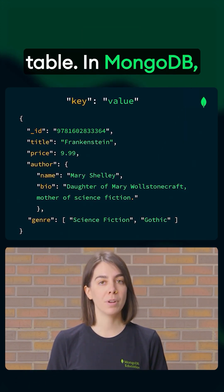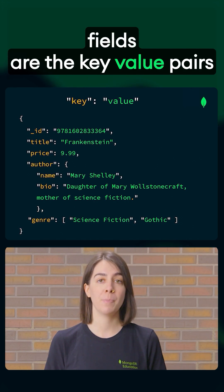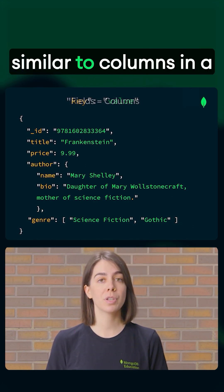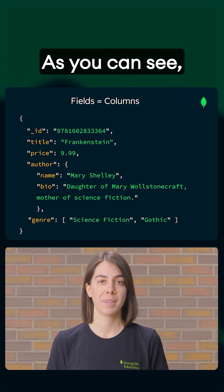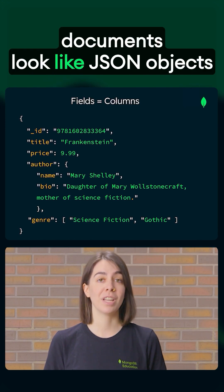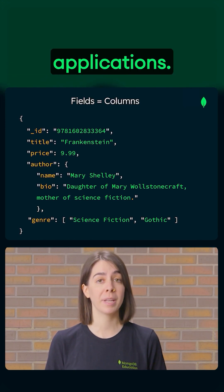In MongoDB, fields are the key-value pairs within a document, similar to columns in a relational database. As you can see, documents look like JSON objects you'd work with in your applications.